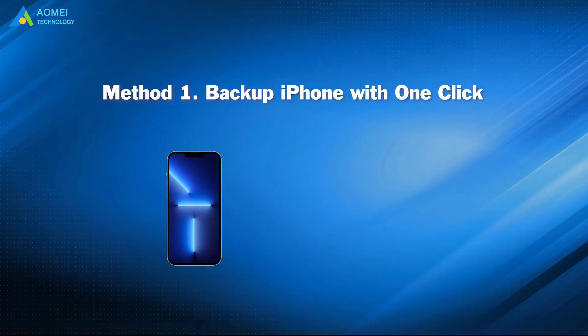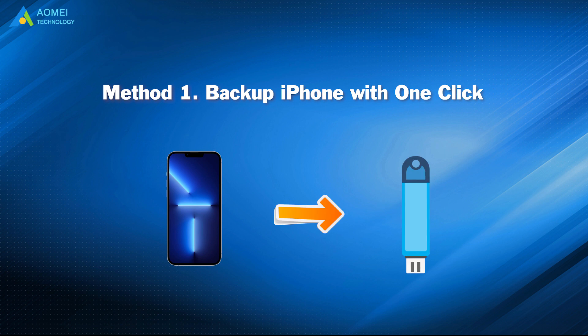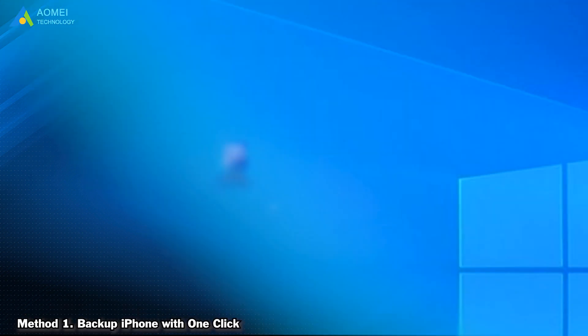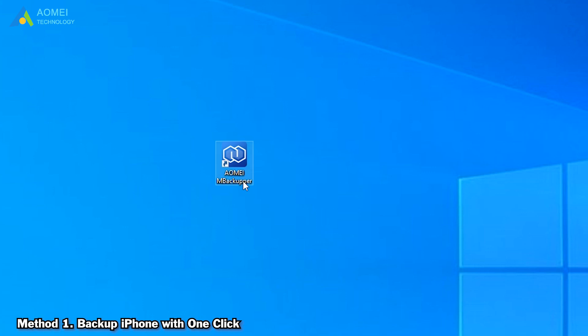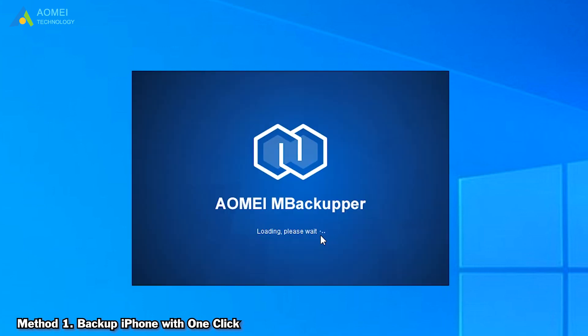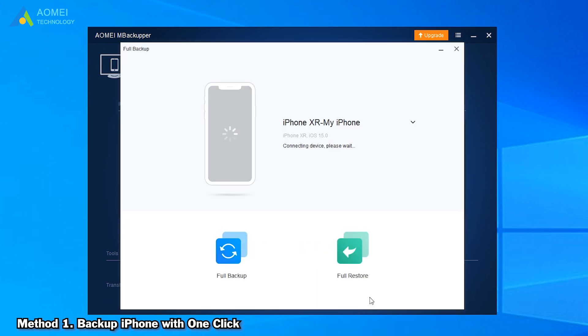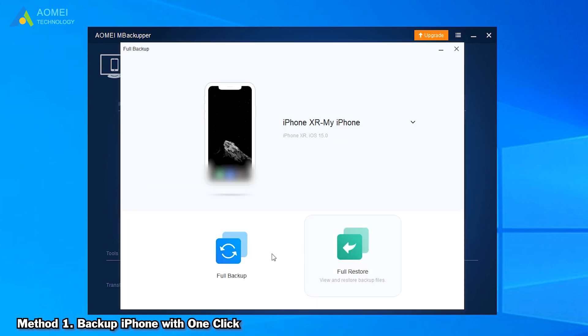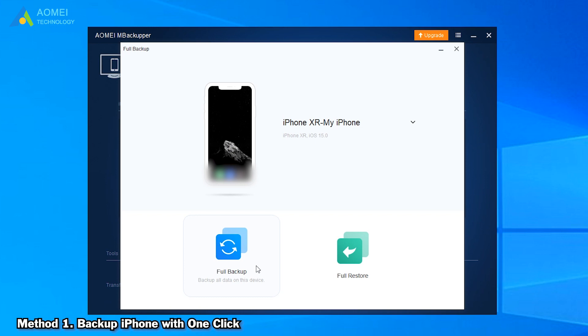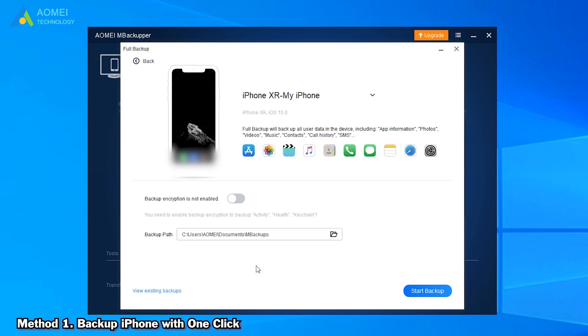Method one is to backup iPhone to USB flash drive with one click. Run AOMEI M Backupper and plug in your iPhone. Click the Full Backup option in the Tools bar. Click Full Backup. Choose the USB flash drive storage path. Finally, click Start Backup.